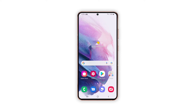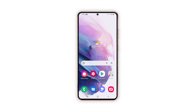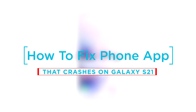Performance issues in mobile devices usually occur after several months or years of regular usage, and they are depicted in various symptoms. Among the common indications include random to frequent lags, freezes and system crashes. In this video, we will show you how to fix your Galaxy S21 with a phone app that started to keep crashing.